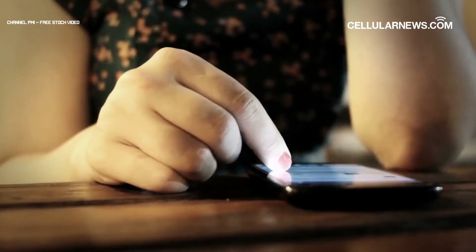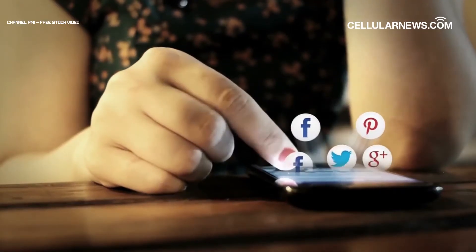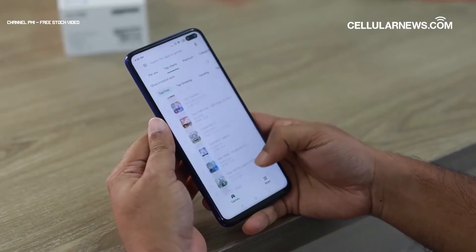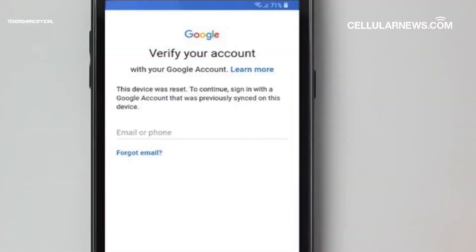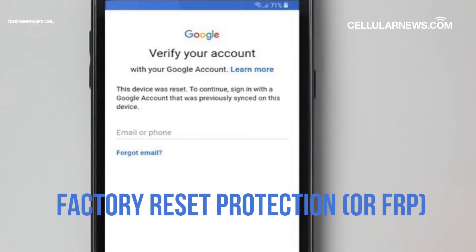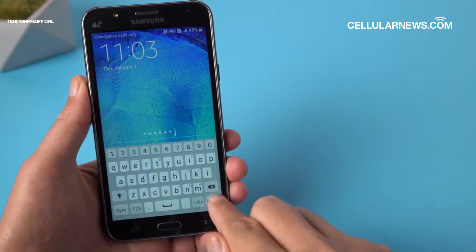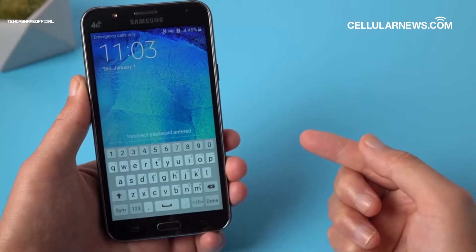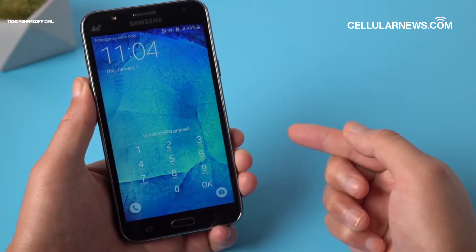In the past, a lost phone could easily be accessed by anyone who found it by wiping out its data. But since Android 5.1, Google has equipped Android phones with Factory Reset Protection, or FRP, making them inaccessible to those who don't have the password or the Google account synced in the device.